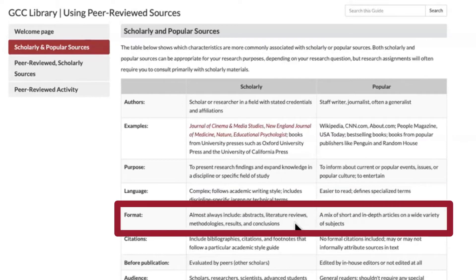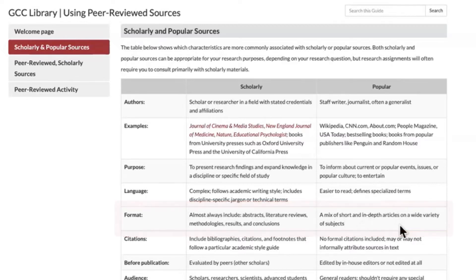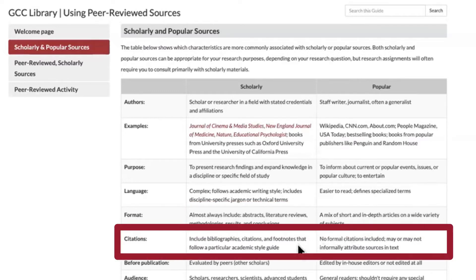The format of scholarly sources almost always includes abstracts, literature reviews, methodologies, results, and conclusions. The format of popular sources is a mix of short and in-depth articles on a wide variety of subjects. Scholarly sources often include bibliographies, citations, and footnotes that follow a particular academic style guide, whereas in popular sources, no formal citations are included — they may or may not informally attribute sources in the text.